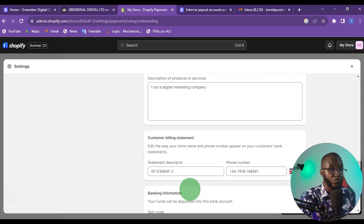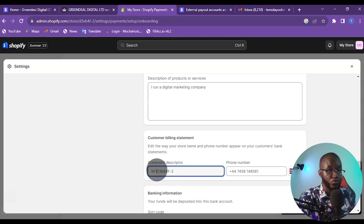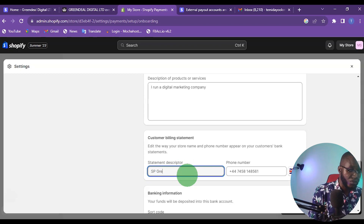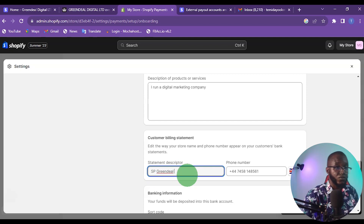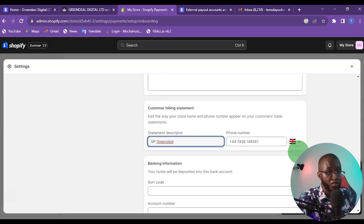Write a short description of your product or service. For the statement descriptor it will show 'Shopify' followed by your store name — I'm using 'GreenD' — so it will appear as 'Shopify GreenD'. Then add your phone number.